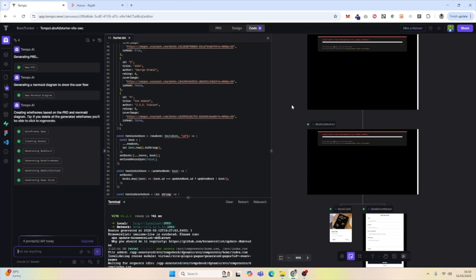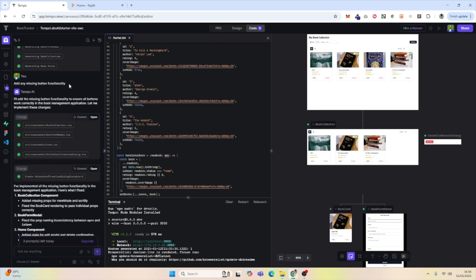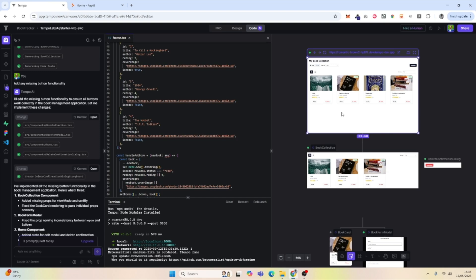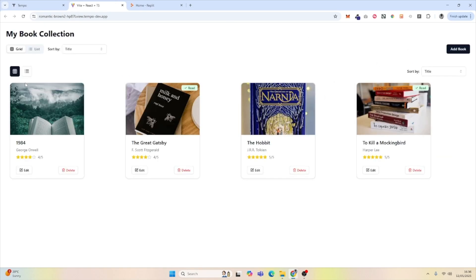I'm going to prompt Tempo to add any missing functionality, such as closing the modal. After adding the missing functionality, we can see it has improved the preview wireframes. If we open it in a new tab, it's improved — the modal is no longer the first thing that opens.